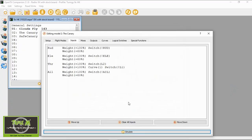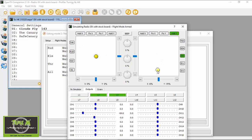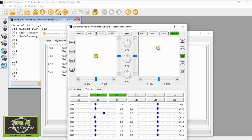Now we can test to see if our safe throttle is actually working — let's go and simulate the radio. If we turn the arm switch to disarmed, nothing should work. You can see channel 3 is not working. If we now pull the stick down and arm, we can see we can fly our airplane. If we now disarm again and accidentally leave our throttle up and then arm — this is a safe throttle.